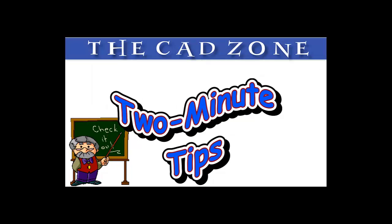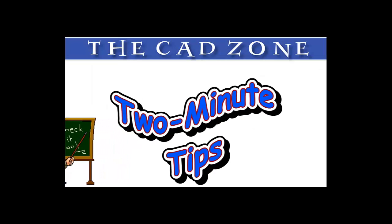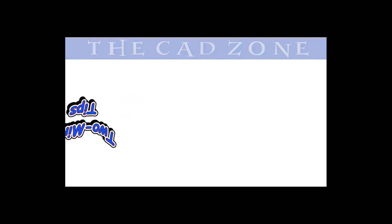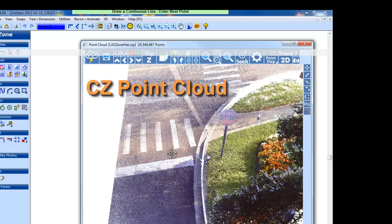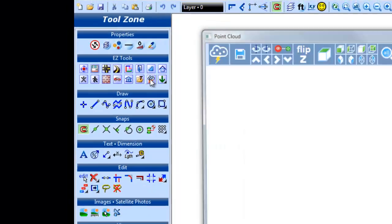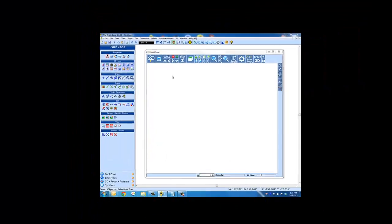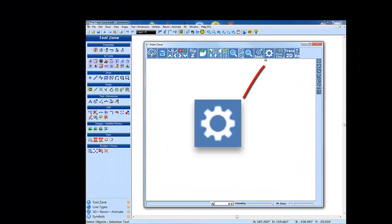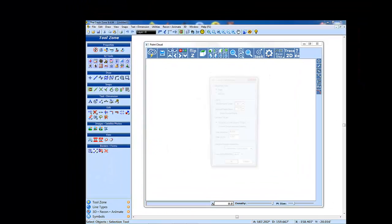Hey everyone, welcome back to our two-minute tips for drawing with CAD zone. Today we'll show you how to set up and start working in CZ Point Cloud. Click here to open CZ Point Cloud, click on the preferences button, and set the units between feet or meters depending on what the units the scanner was set to.